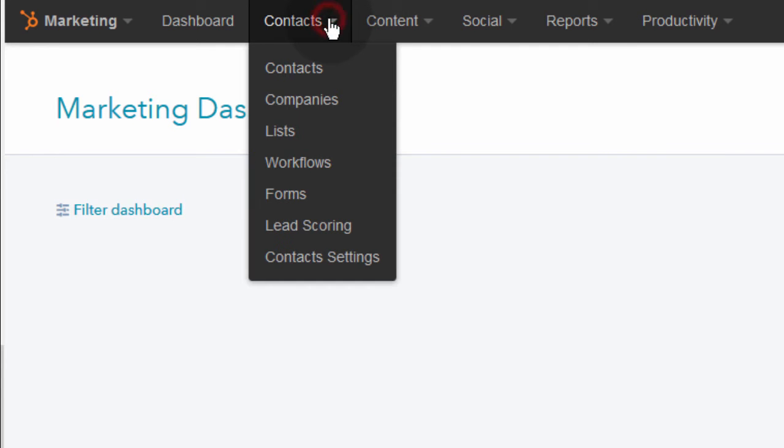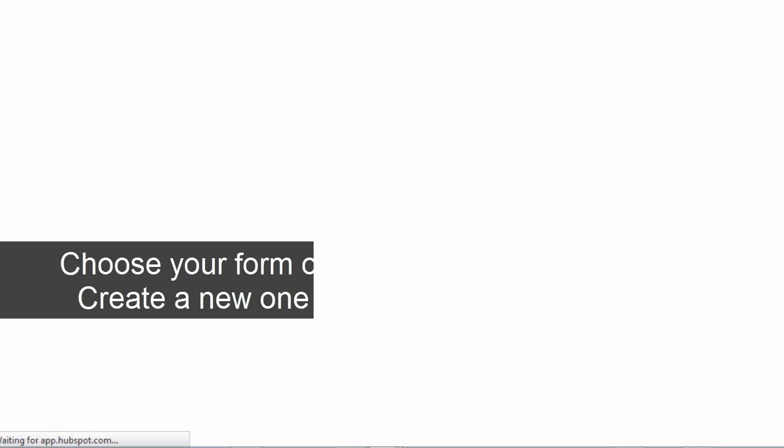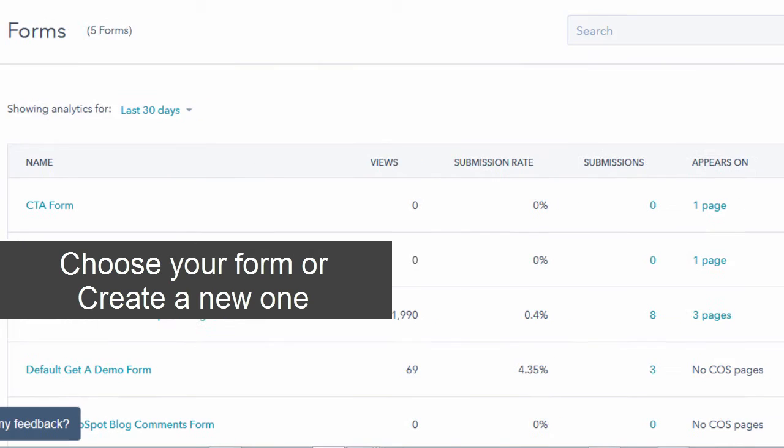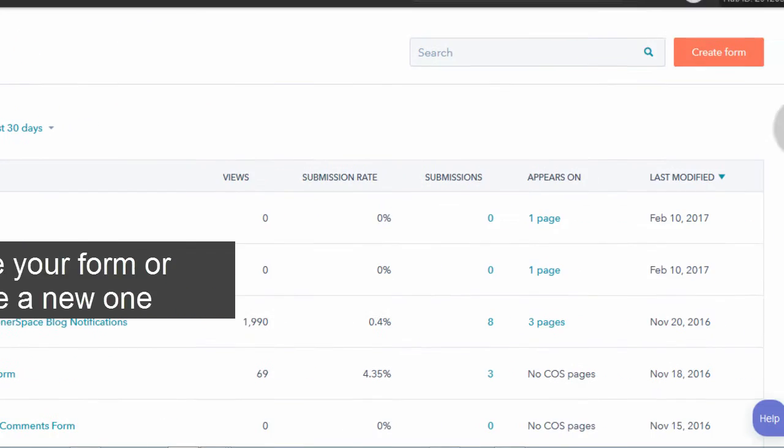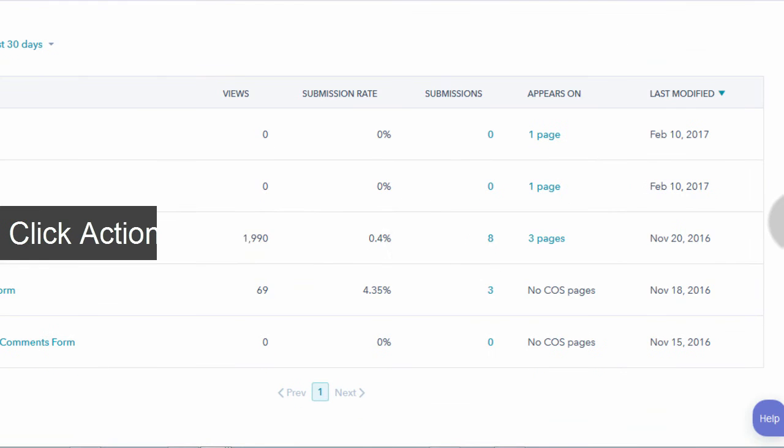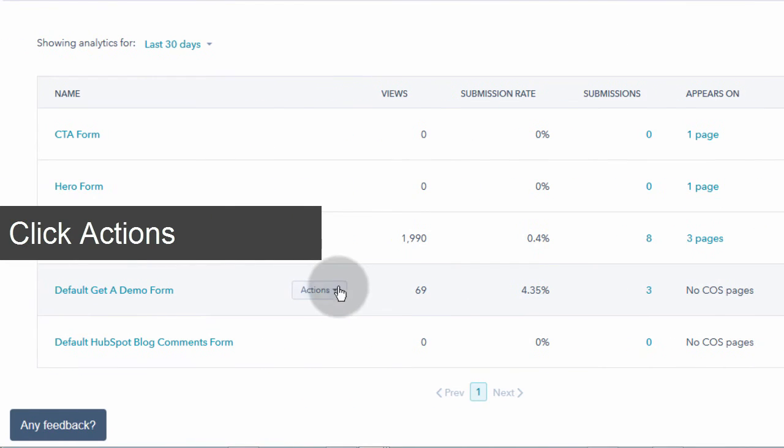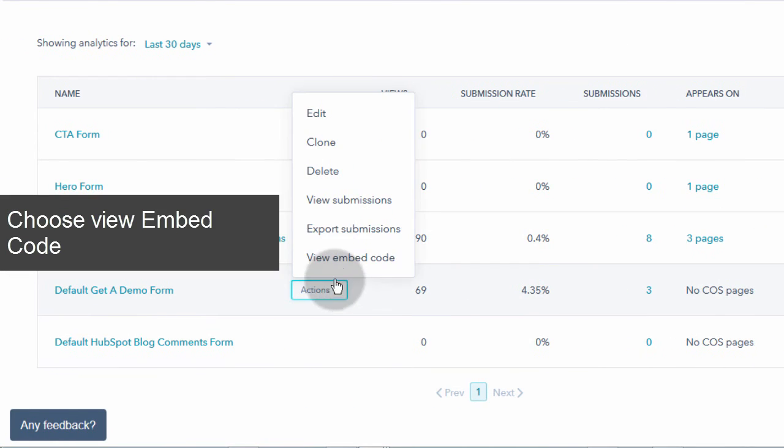So I will come here under contacts, then I will go into forms because I want to get the embed code for my form that I'm going to be embedding on Squarespace. So once you get here, find the form that you want to embed. And then just go over it and choose view embed code.